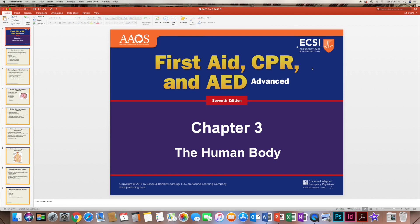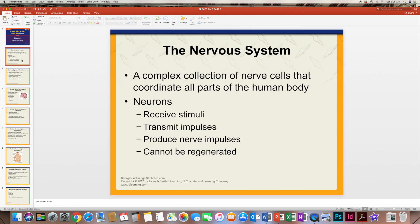In this part of Chapter 3, we'll be discussing the nervous system. It is a collection of nerve cells that coordinates all parts of the body, and it has neurons. These neurons are responsible for receiving stimuli, transmitting impulses to different parts of the body, and if damaged, they cannot be regenerated.